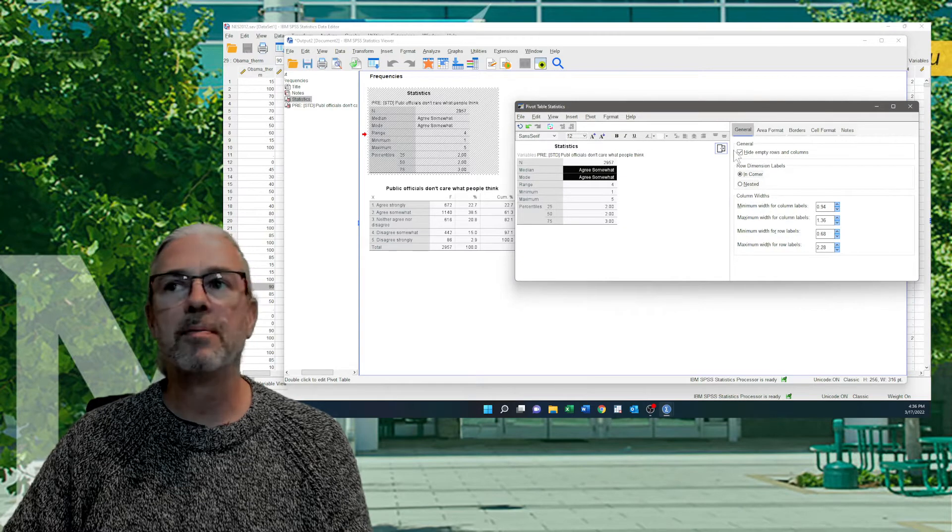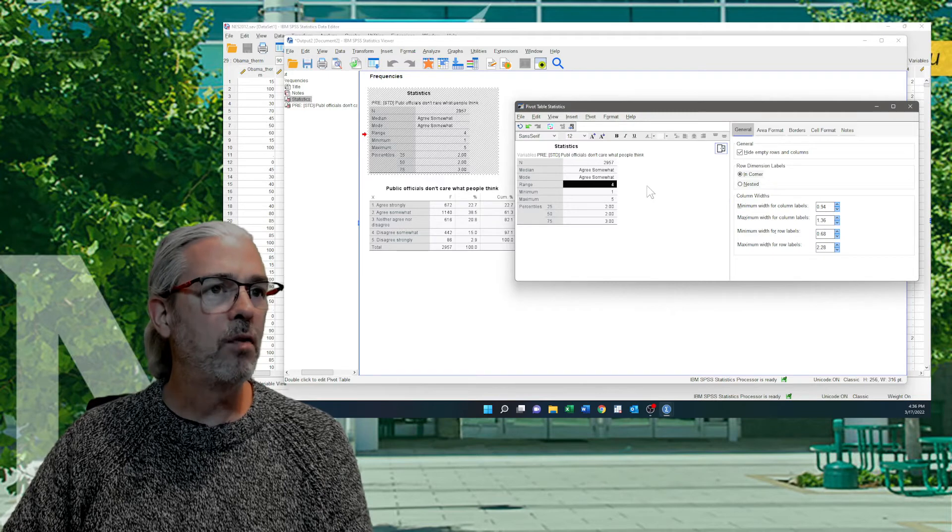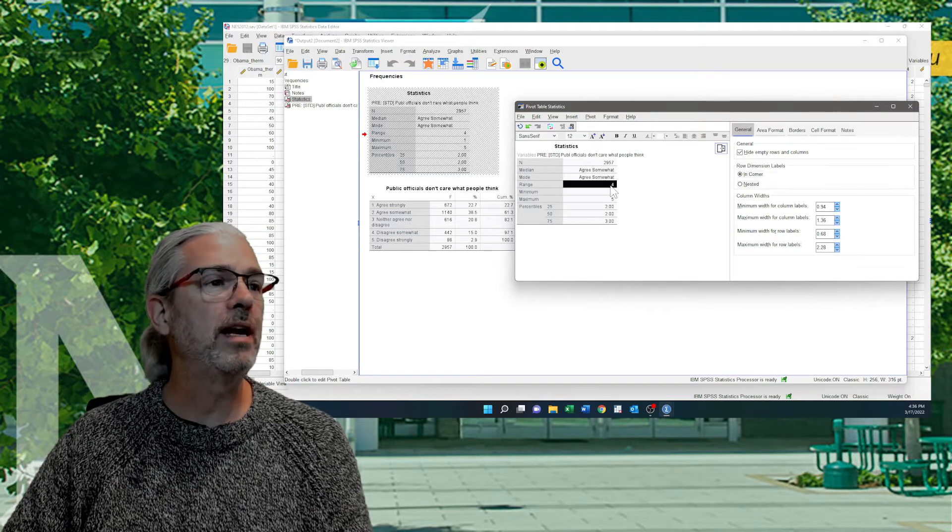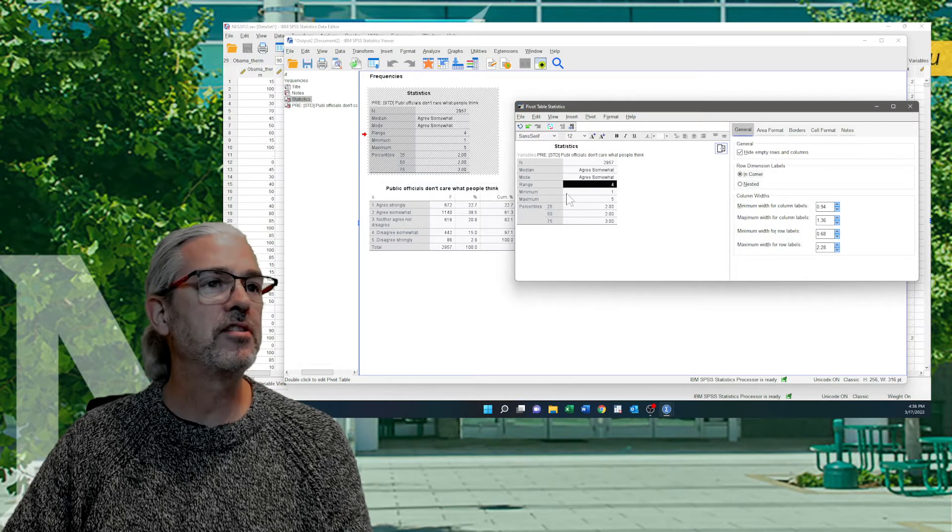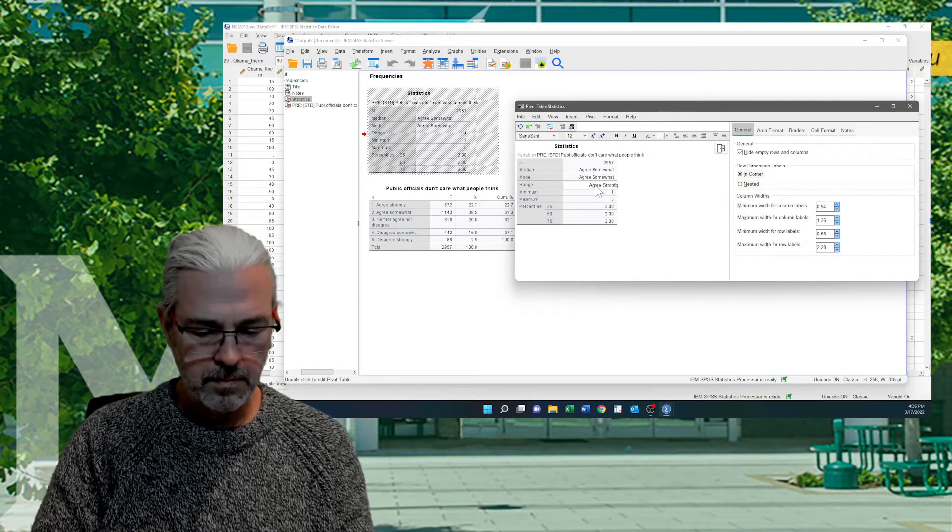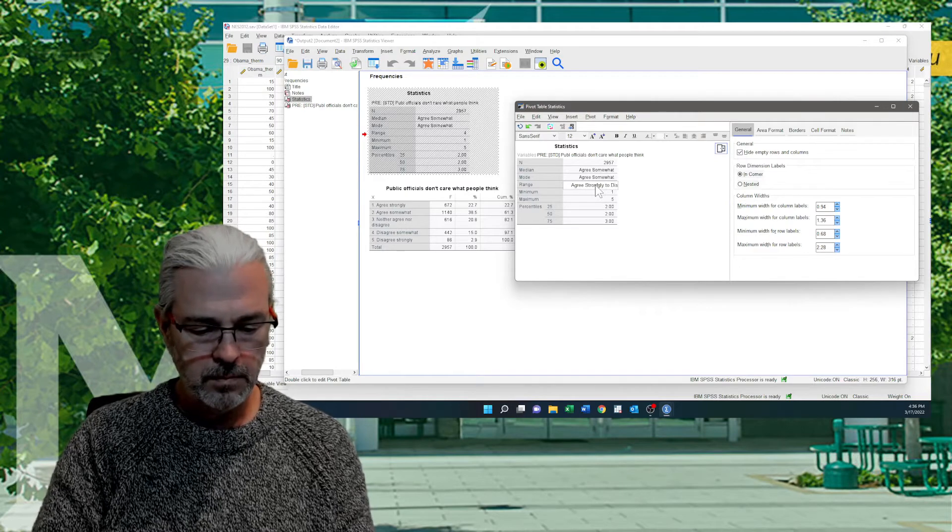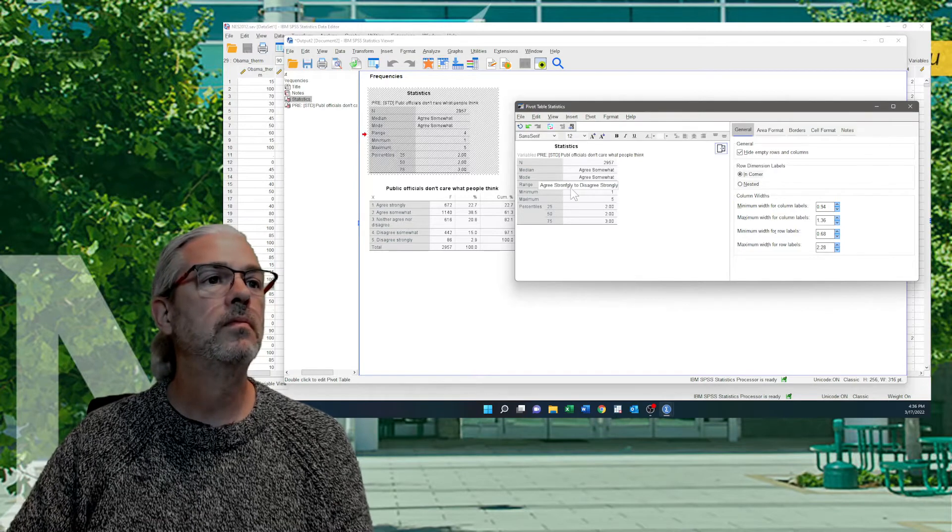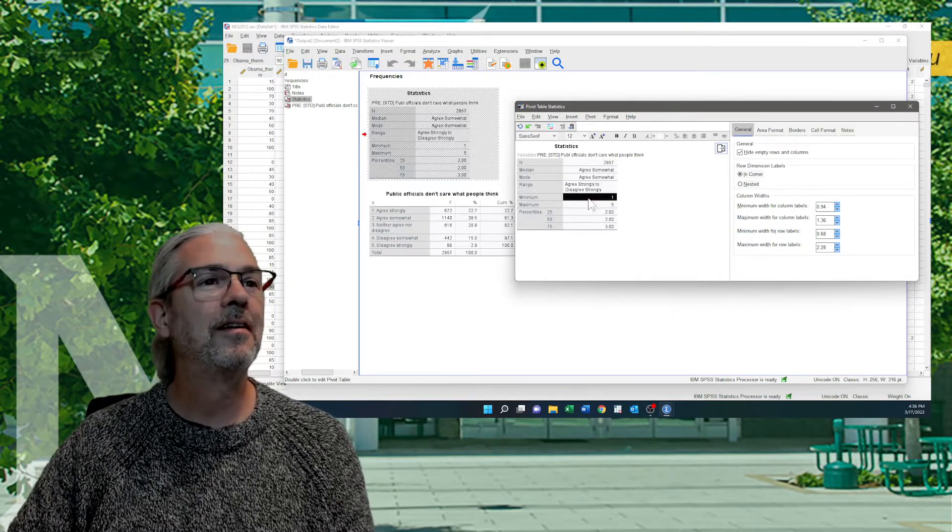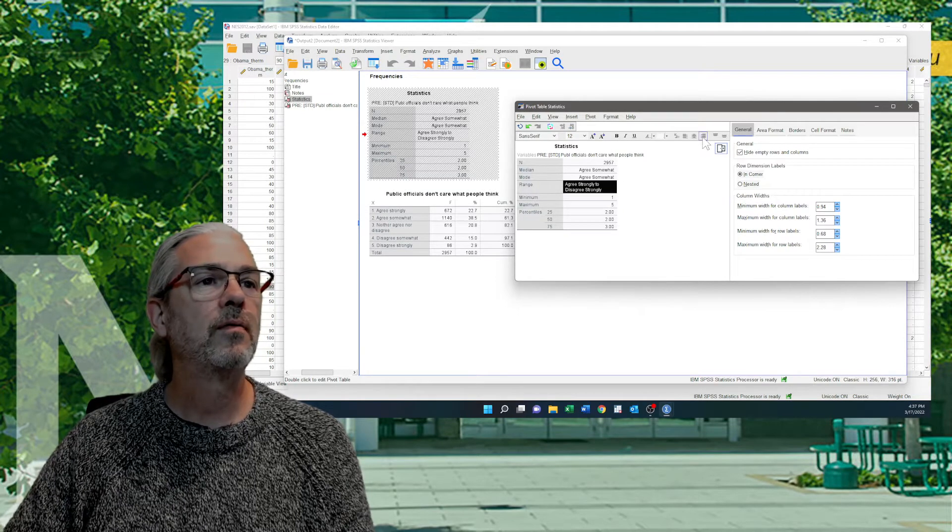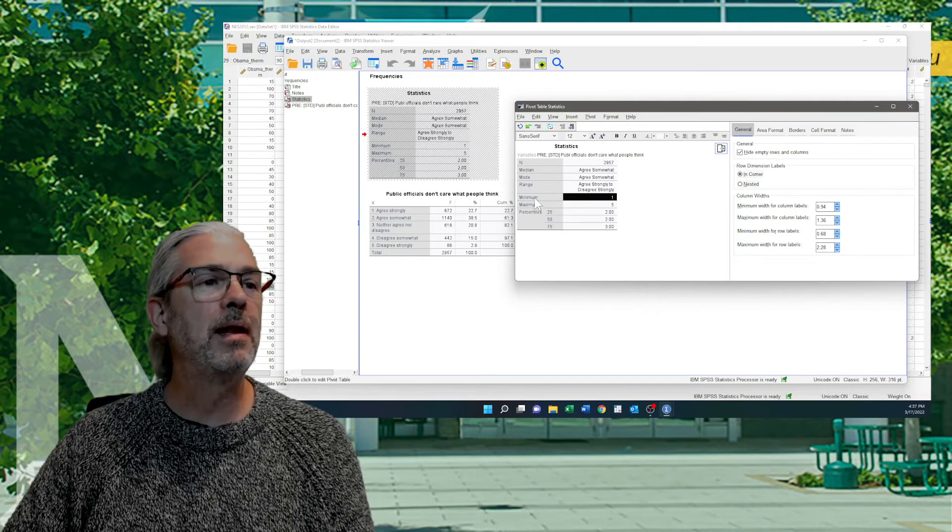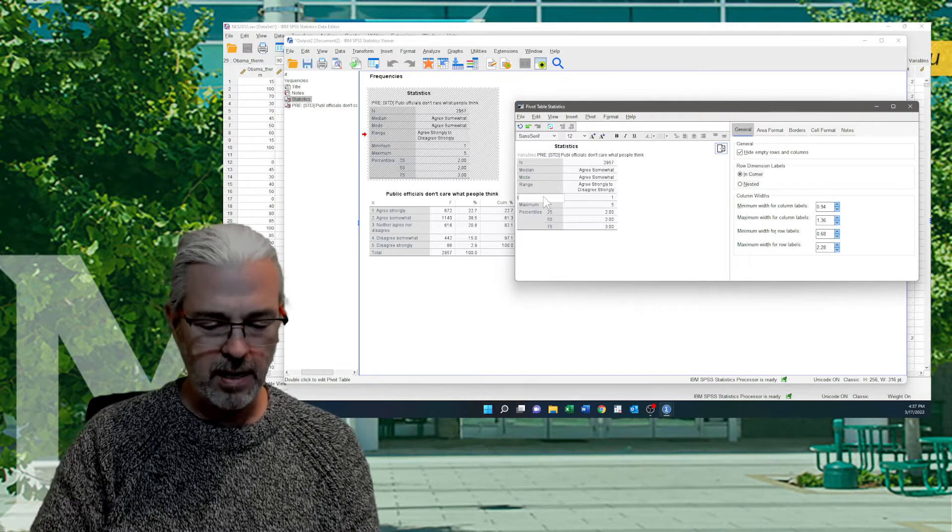Now we have a range of 4. The 4 means that it goes from the minimum of 1 to a maximum of 5. So I'm actually going to put in words that it goes from Agree Strongly to Disagree Strongly. Now you see, I don't actually need the minimum and the maximum. I have the range. What I need is the interquartile range and I need the V-ratio.